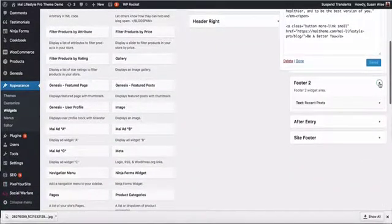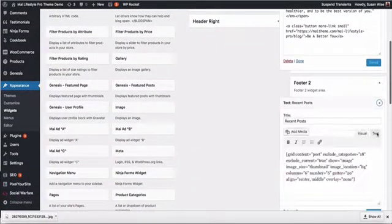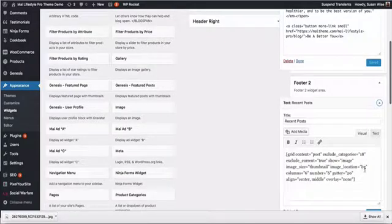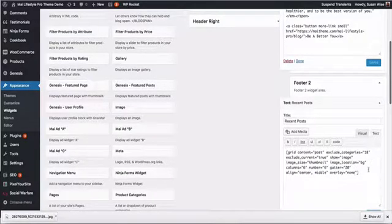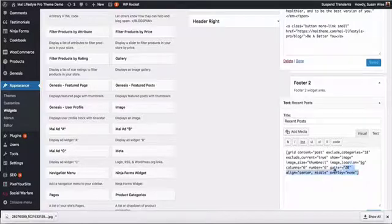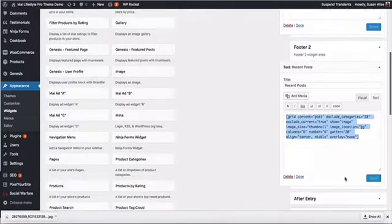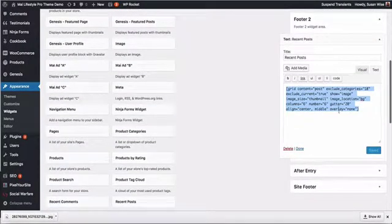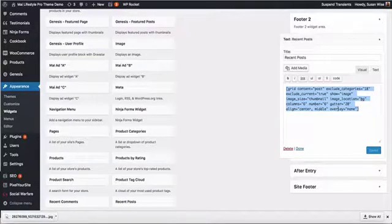Footer 2 is a text widget containing a grid shortcode to display our recent posts. I will post this code in the comments of the YouTube video if you're viewing this on YouTube, but we'll take a look at it here.